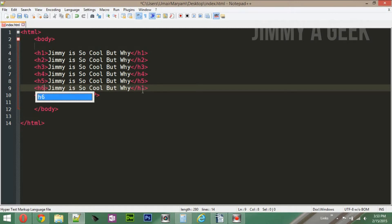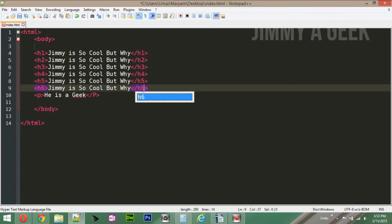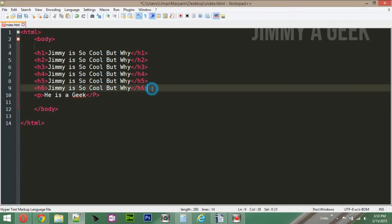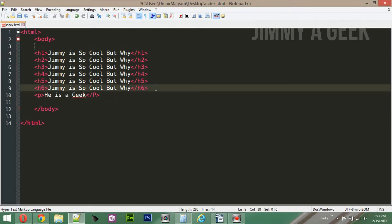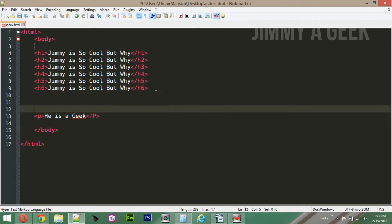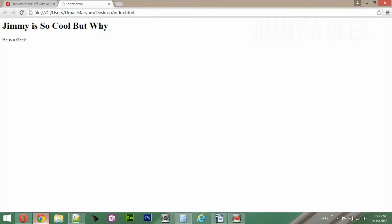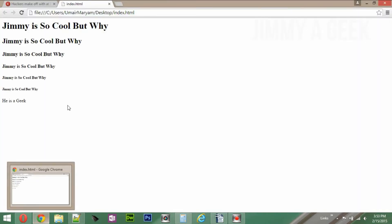The biggest heading is h1, the second biggest is h2, and the smallest is h6. Remember that. Let's go ahead and write h3, h4, h5, and h6 as well. White space doesn't matter — I can press Enter as many times as I like, it won't affect the output. Now let's refresh with Ctrl+R.